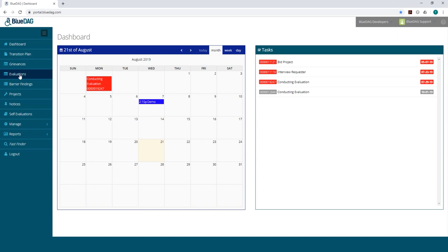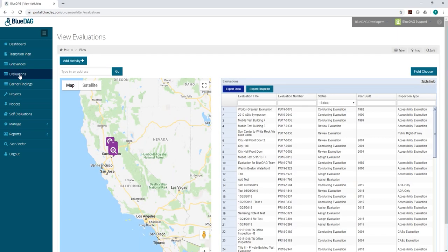After you log in, you'll hover over to the panel on the left and click on Evaluations. Next, we'll click on the Add Activity button.